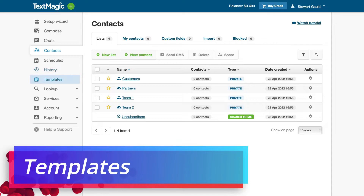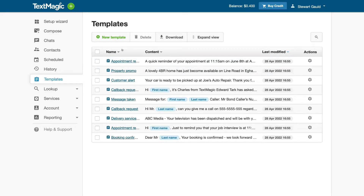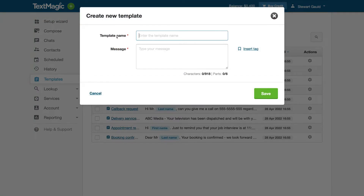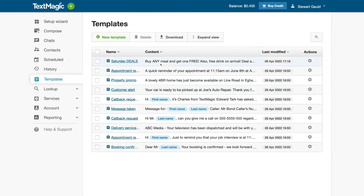Navigate down to 'templates' — this is where you can create templates that you want to send to your contacts. For example, create a new template called 'Saturday deals.' Remember, for today's tutorial we're using a restaurant business, so an SMS campaign they could run weekly is Saturday deals. Navigate down to message and add your text — I've created a simple template: 'Buy any meal and get one free. Also free drink on arrival — deal active from 6 to 10 p.m. every Saturday.' Then click save.